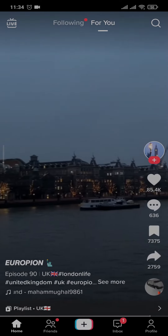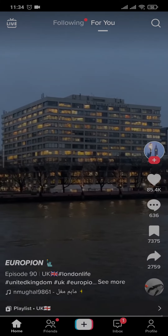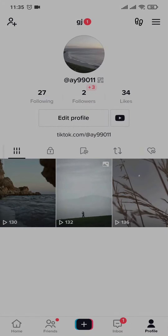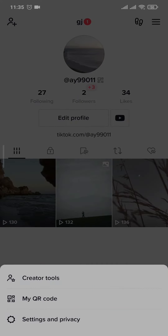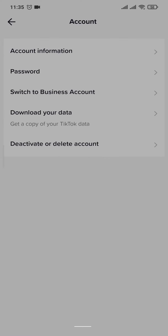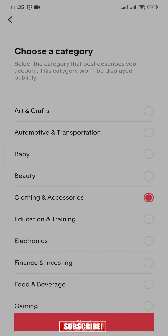The second thing is you need to switch your account to a business account. To do that, tap on the profile icon on the bottom right, then head over to the three lines on the top right and open up settings and privacy. From here, tap on account, then tap on switch to business account, tap next, select any category that you want, and then tap on next.